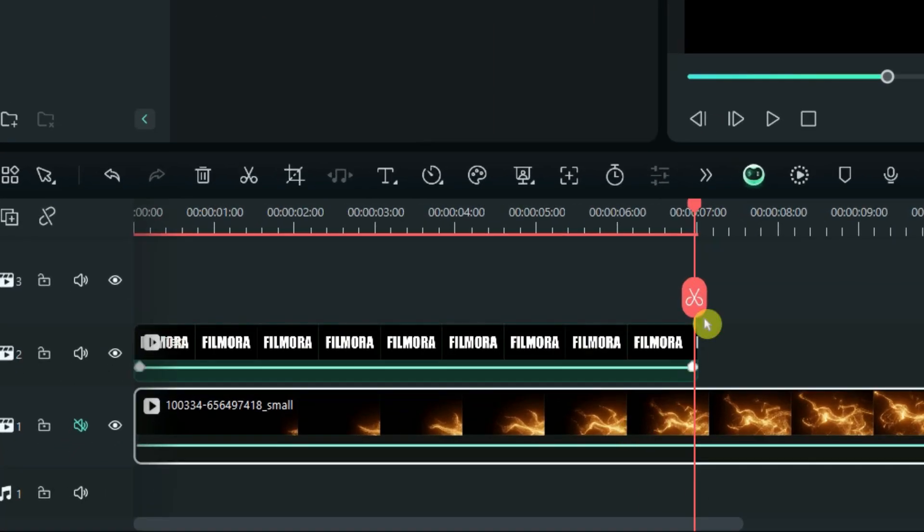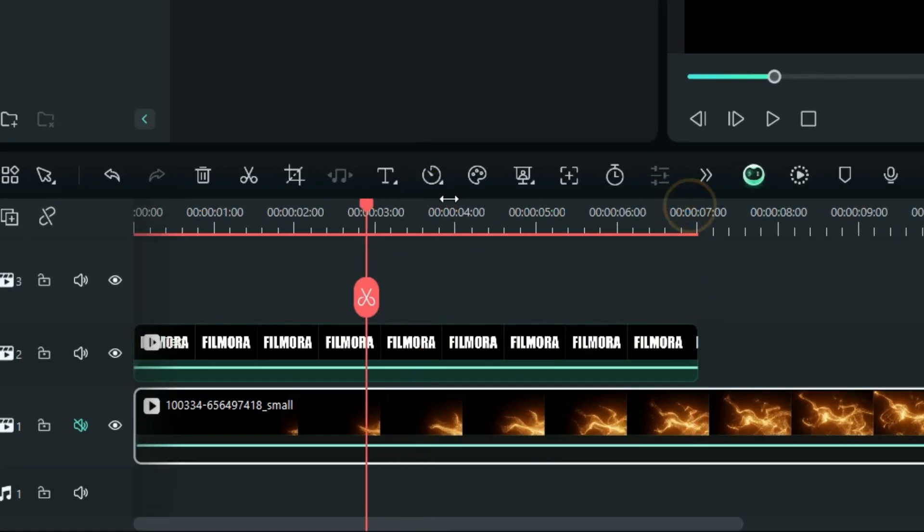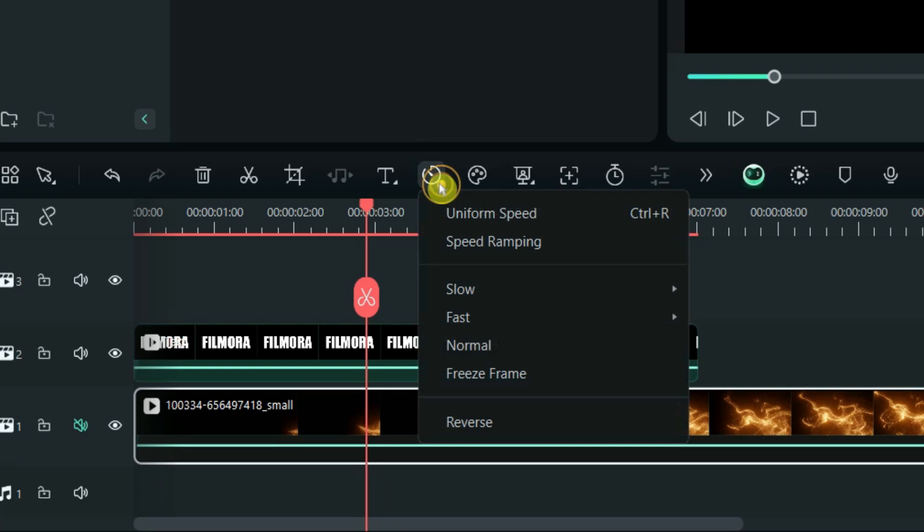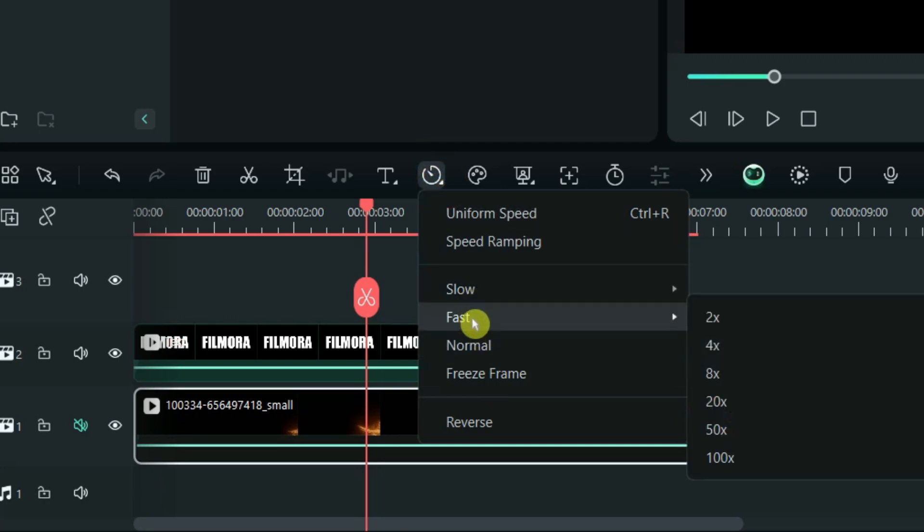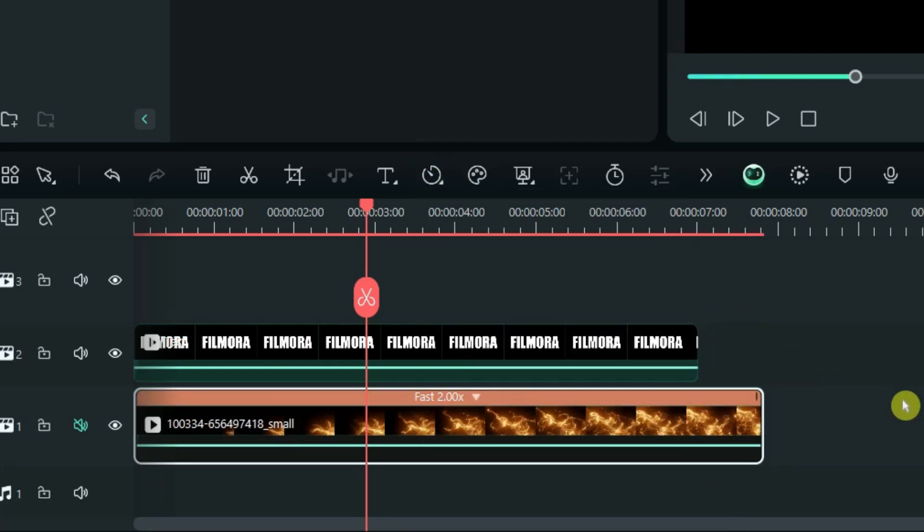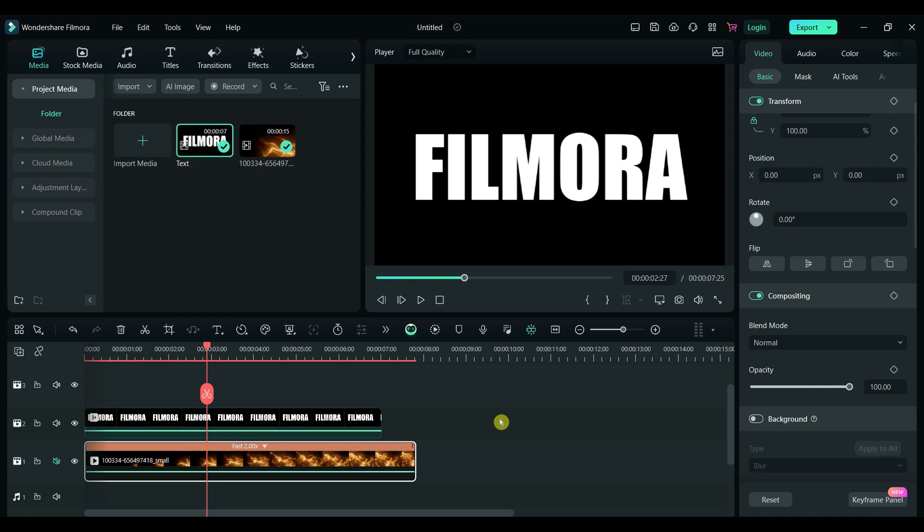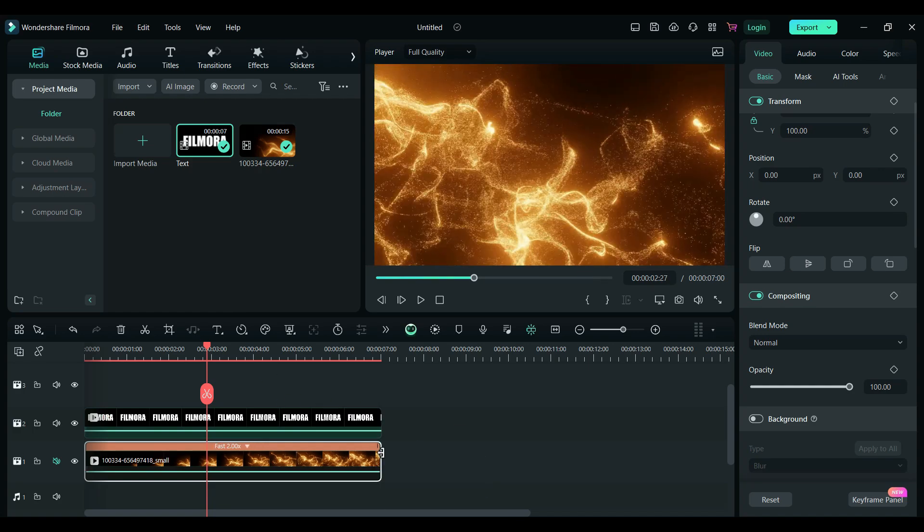To match the text and particle video durations, you may need to adjust the speed of the particle video. Increase or decrease it as required. I have sped up the particle video and removed the additional part.